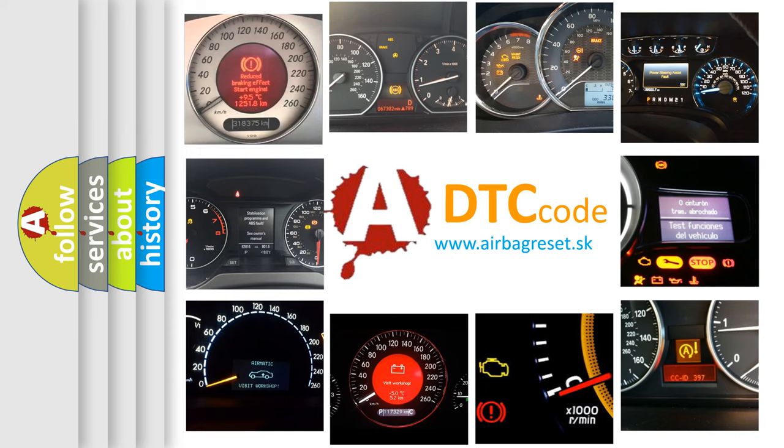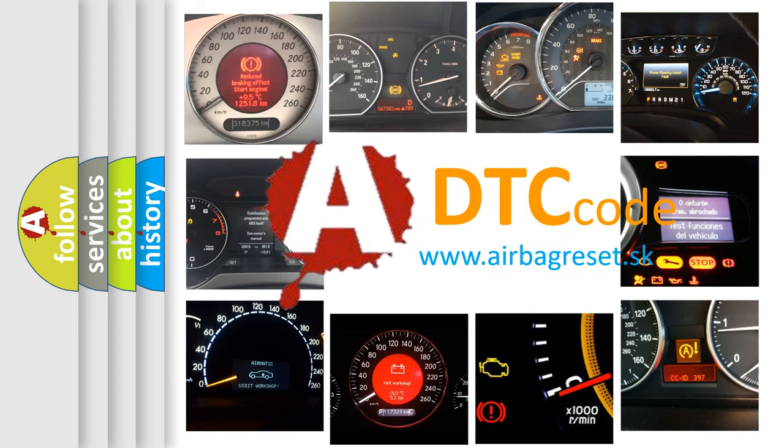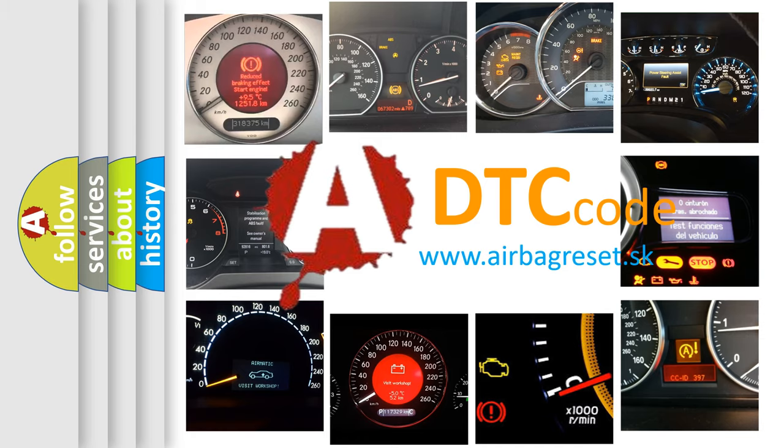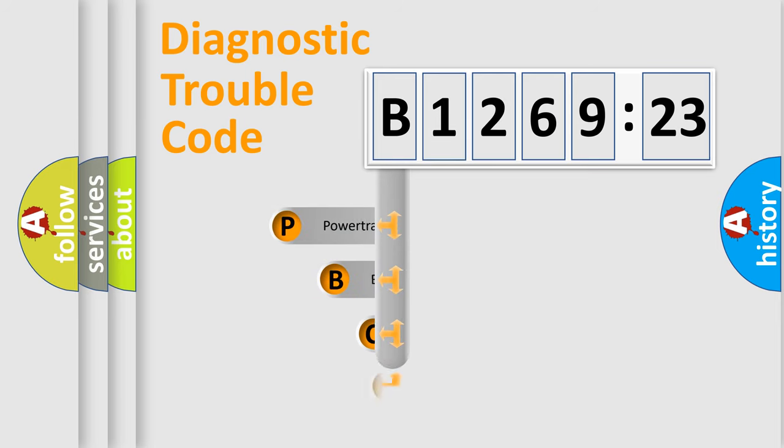How is the error code interpreted by the vehicle? What does B126923 mean, or how to correct this fault? Today we will find answers to these questions together. Let's do this.